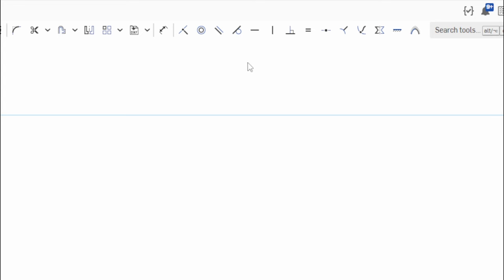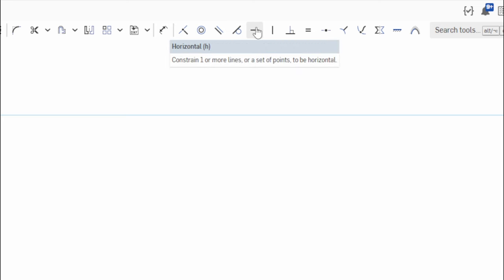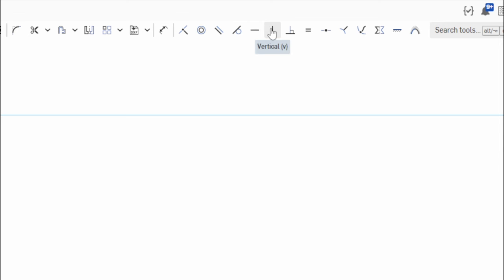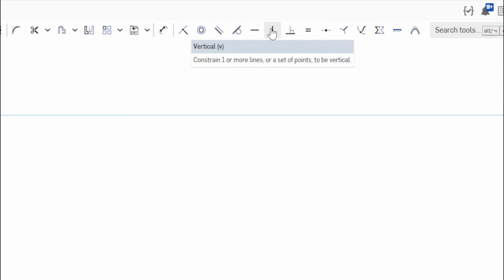For starters, horizontal — if we hover over that, you'll see the symbol is a horizontal line. It constrains one or more lines or a set of points to be horizontal. We access that by pressing the letter H. Vertical — same thing — letter V is our hotkey. It constrains one or more lines or a set of points to be vertical. They're essentially the same constraint just in different orientations.